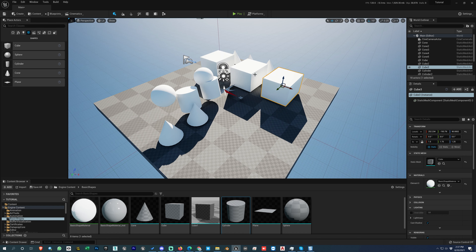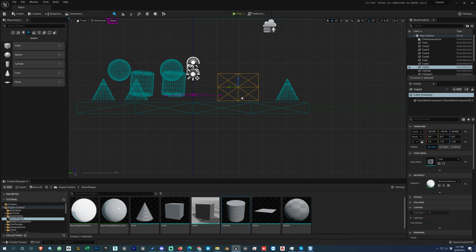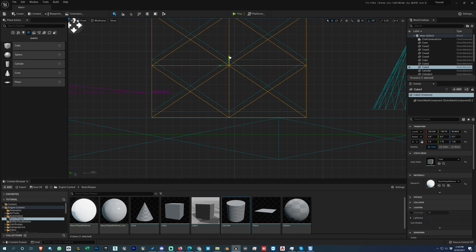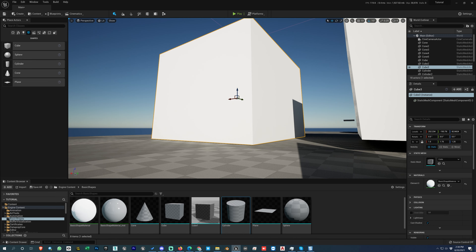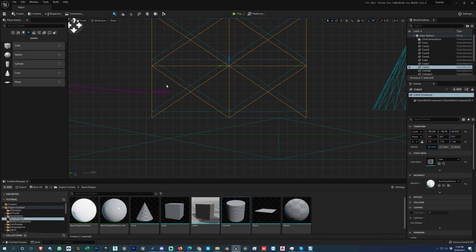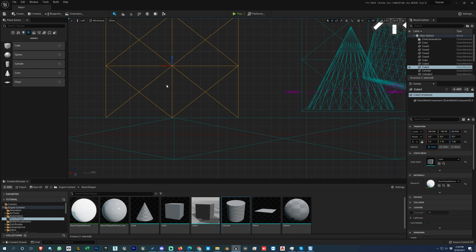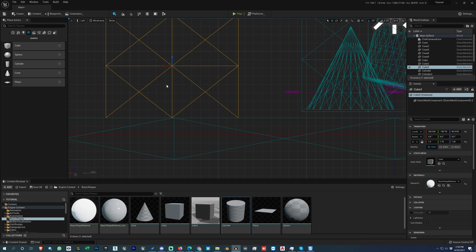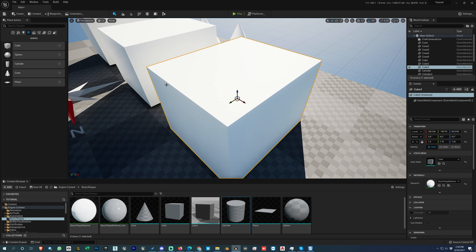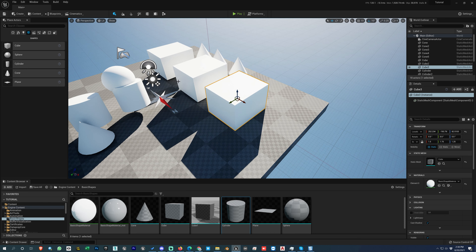These shortcuts are very handy. For example, to align an object on the floor, go to Alt+J for top view, zoom in, manually position the box, then press Alt+G for perspective view and F to zoom on the selected object. You can see the object has been placed on the ground.